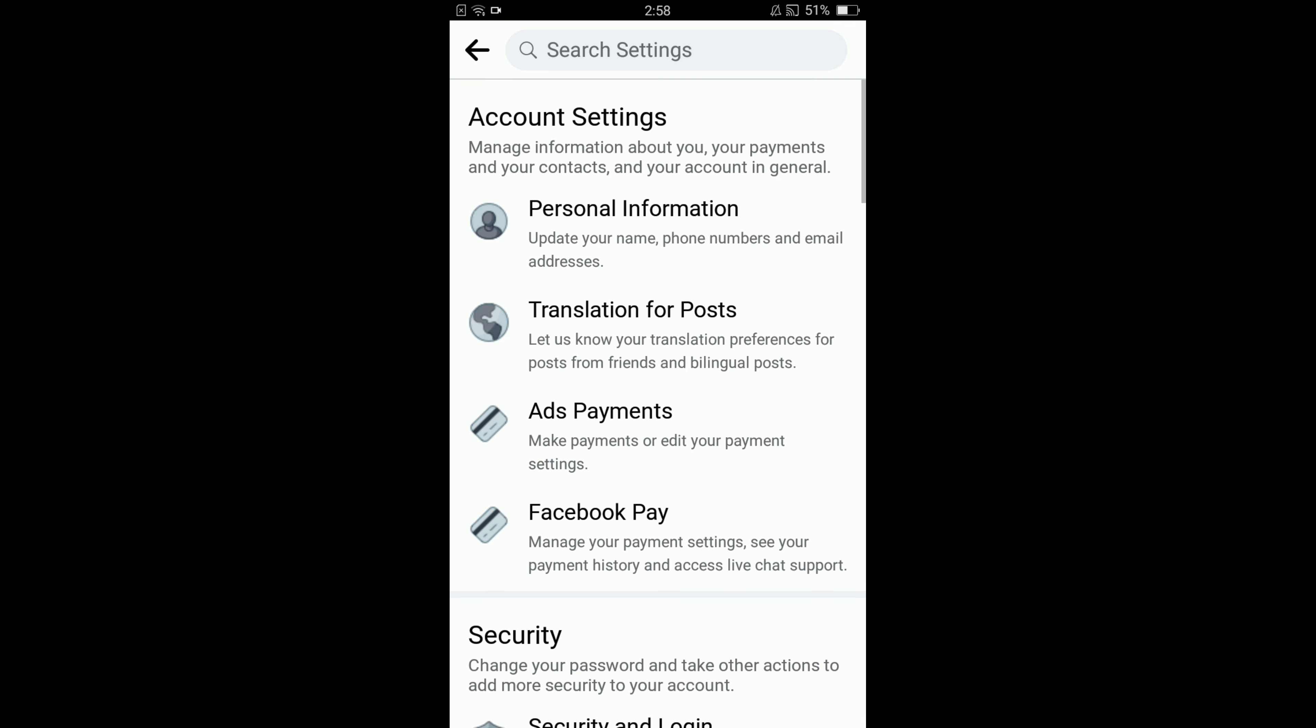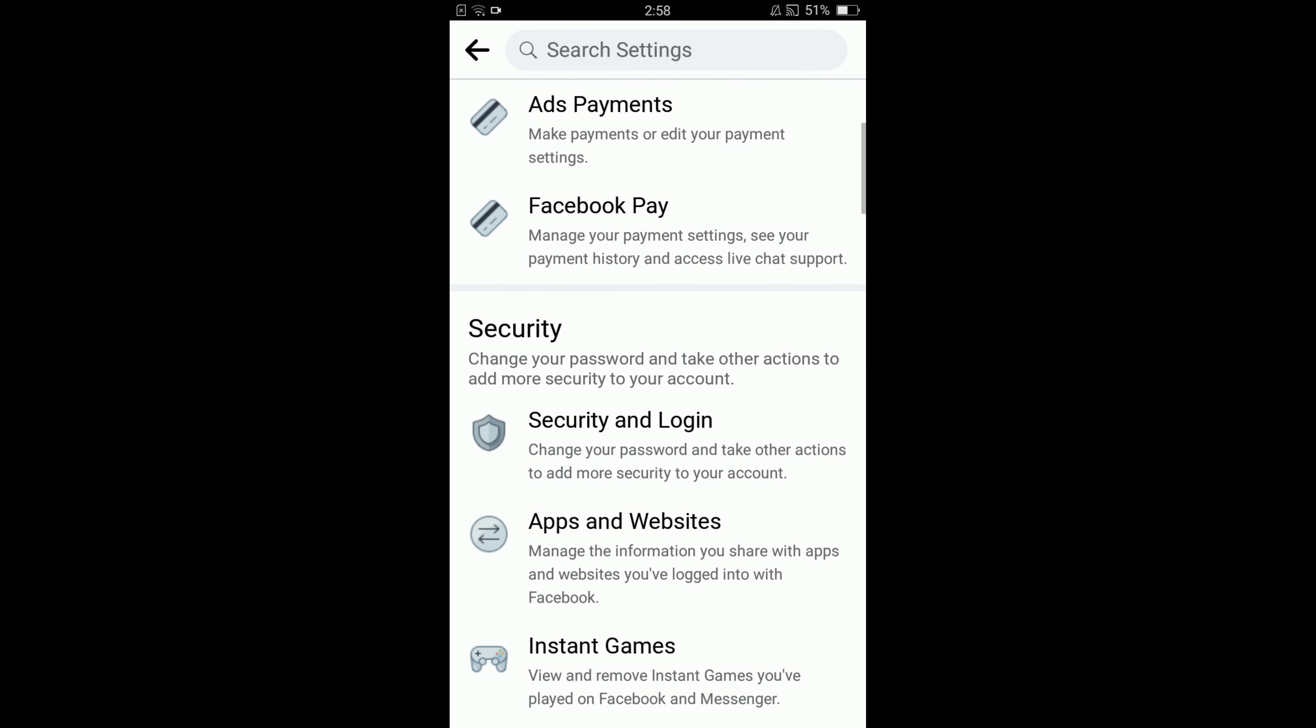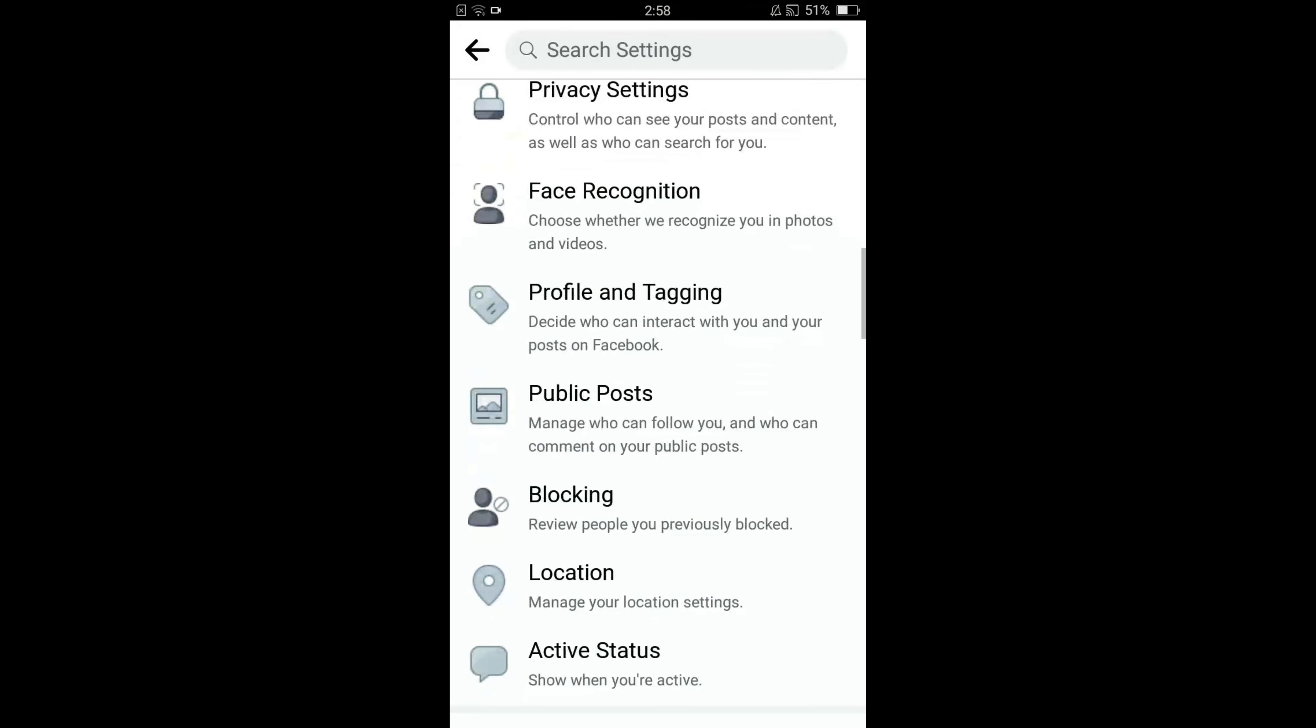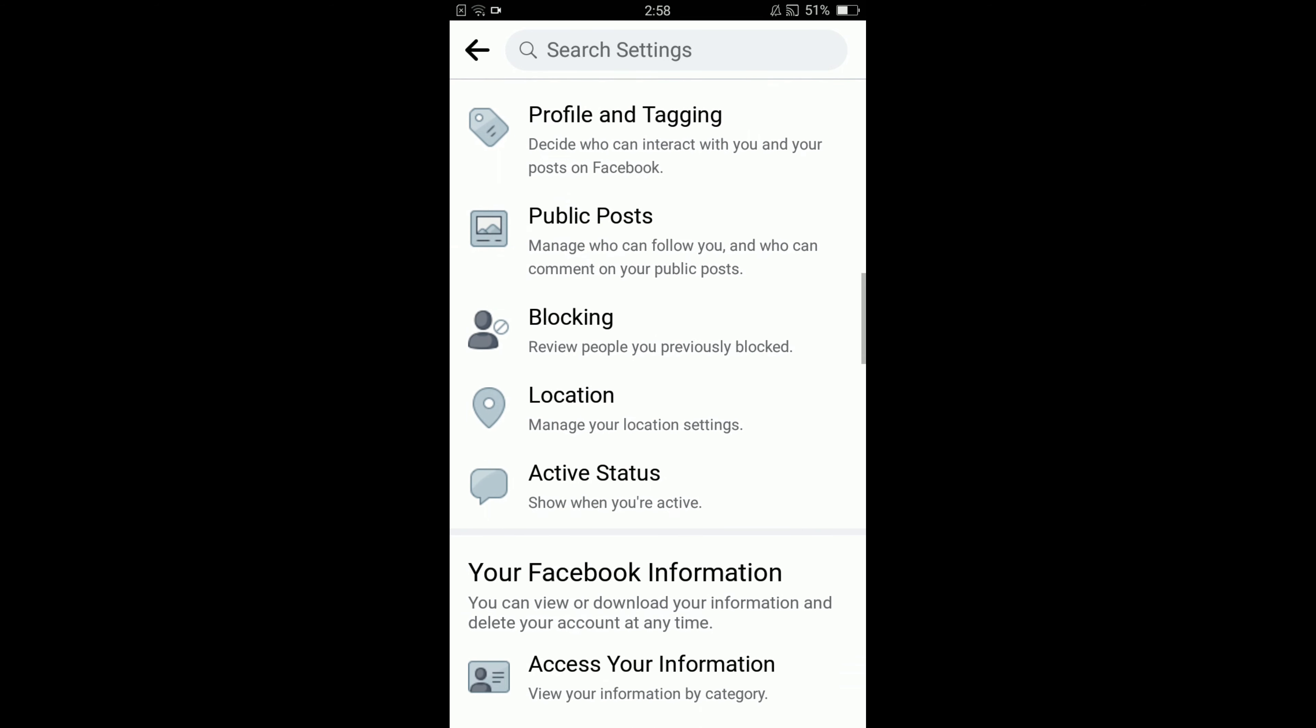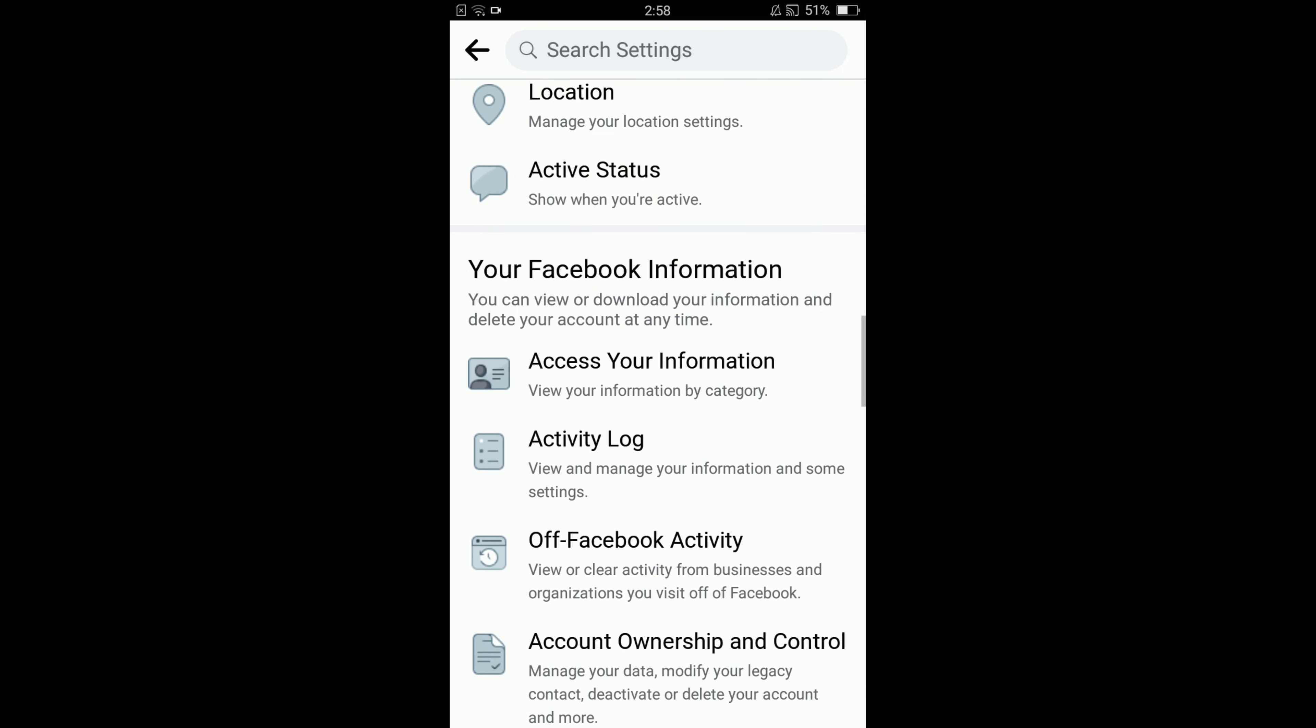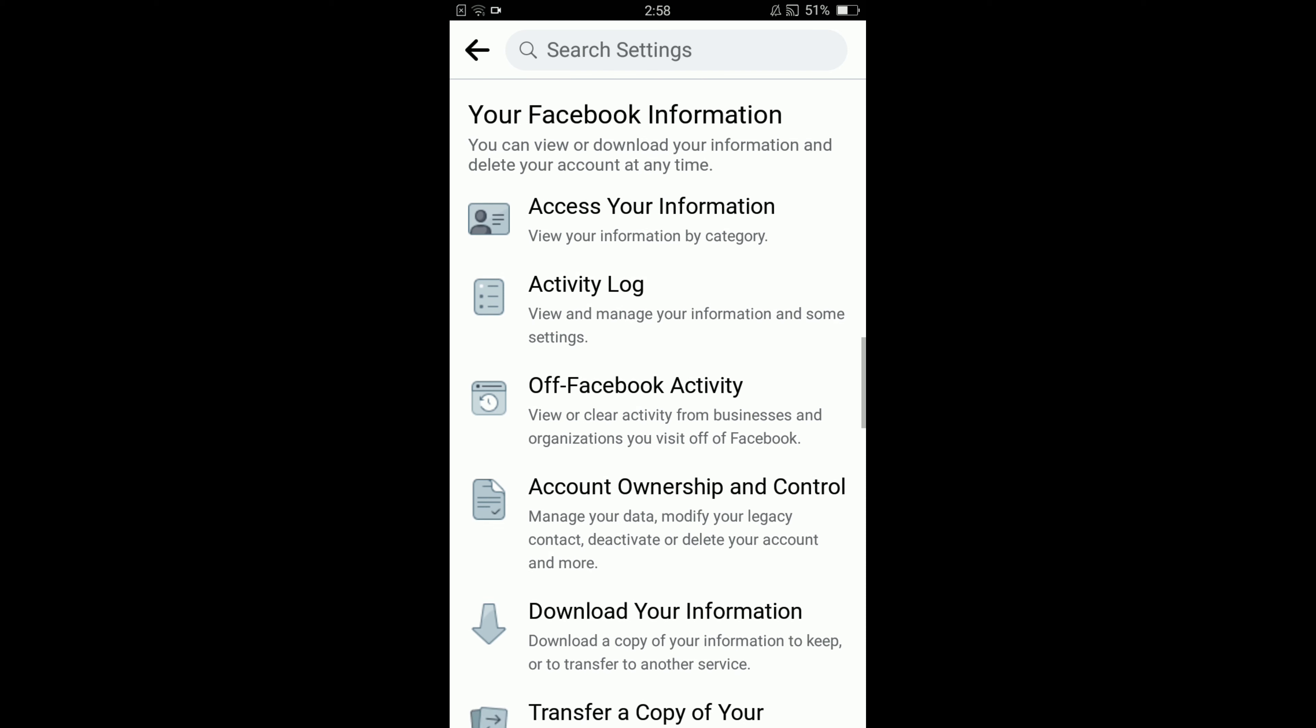In settings, scroll down below till you find the option of your Facebook information, and under that heading, there is the option of account ownership and control. Tap on that account ownership and control option.